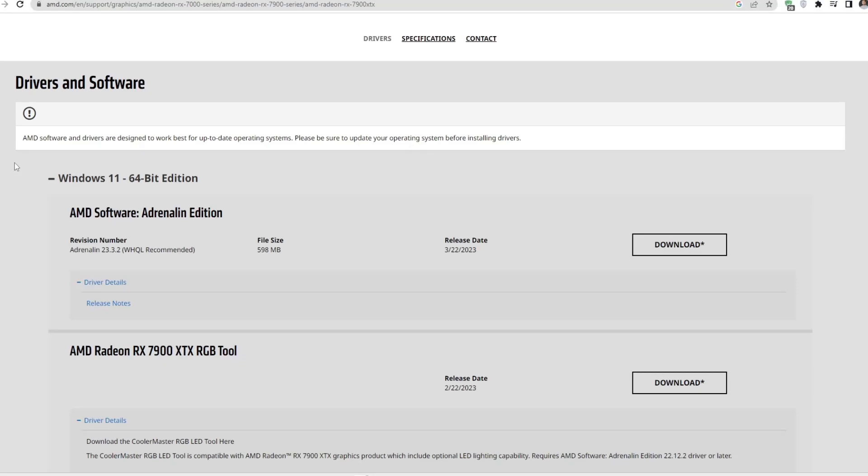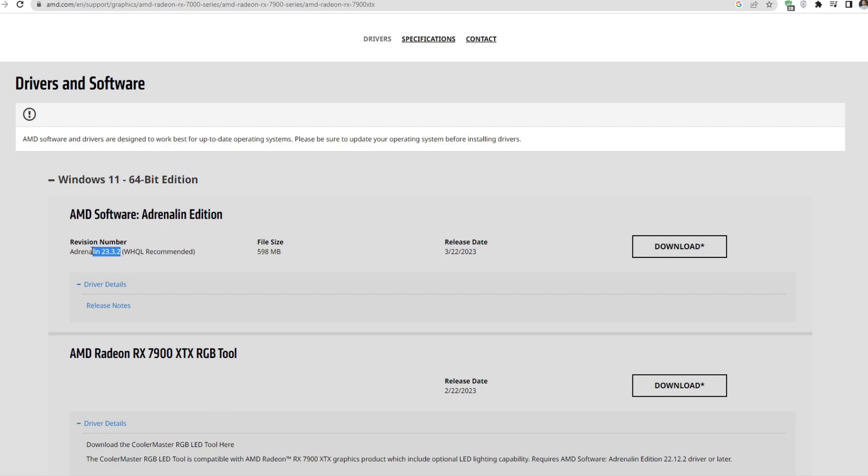Hello guys, welcome back to another AMD software video. In this video, I'm going to be showing you the latest update of AMD software, which is version 23.3.2 that launched today. First of all, download and install this new update.